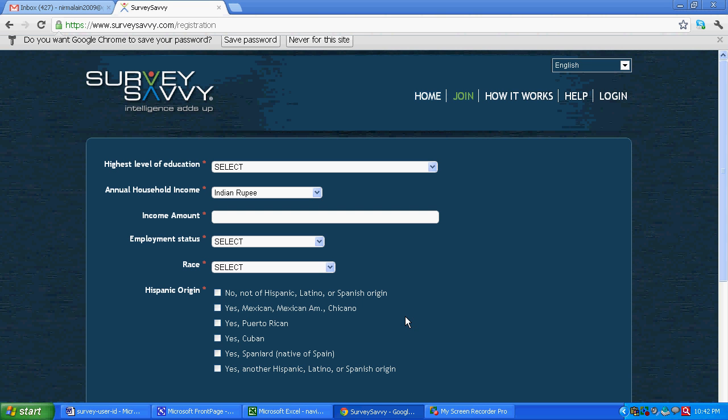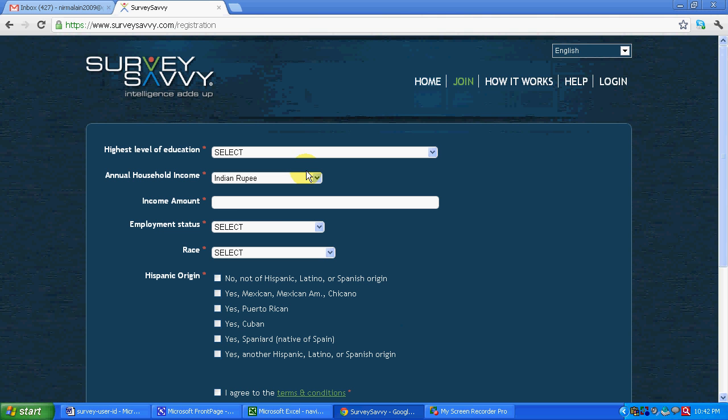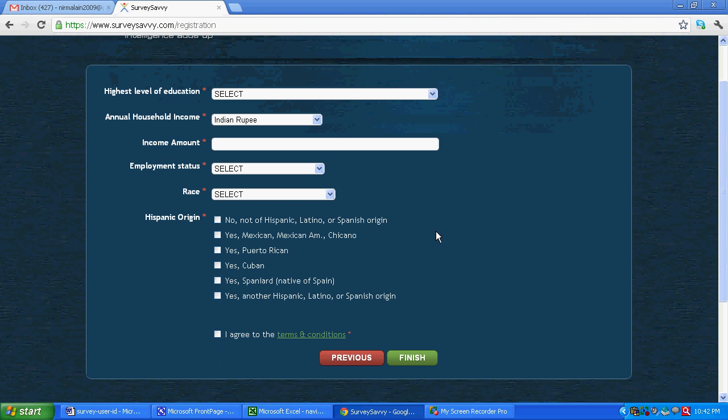You can see over here surveysavvy.com registration. Now some other set of questions are coming. Now you can see things like highest level of education, annual household income, income amount.